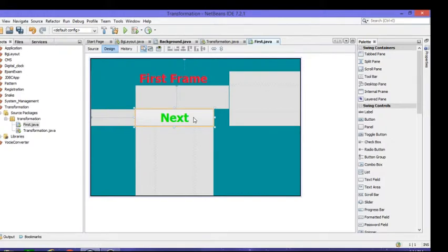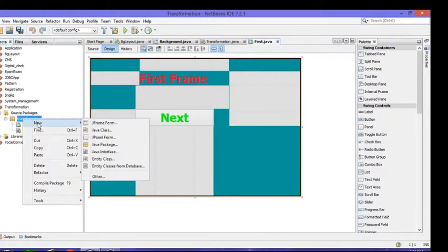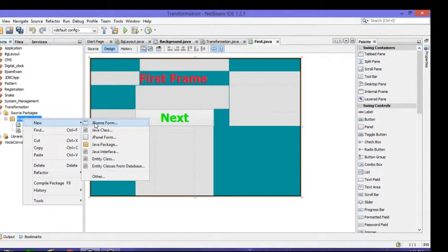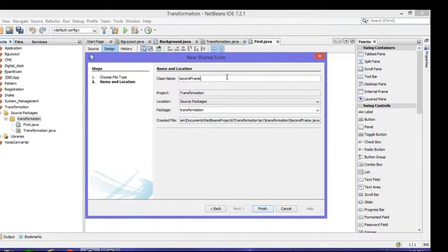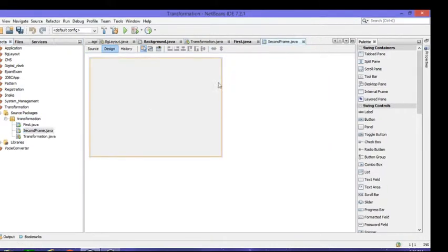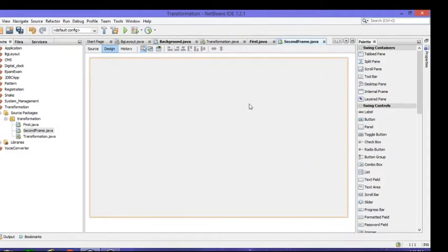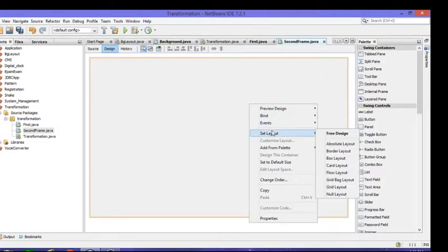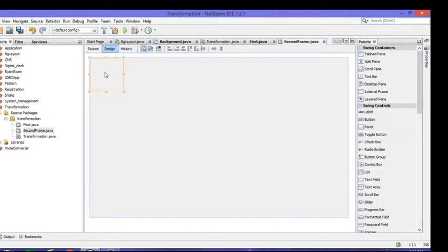These are for first frame. We will create another second frame to do that transformation. Then go to source package and go to main package, right click on it, go to new and J frame and give your second frame. Then just increase size and go to set layout and then set layout as absolute layout. Again drag your panel over here. After dragging that panel just make it with size as of the background.